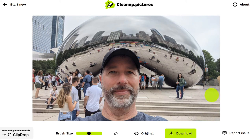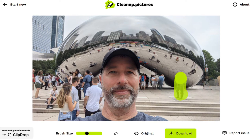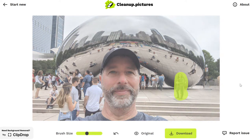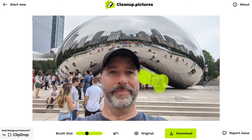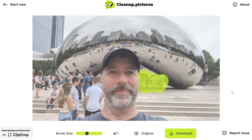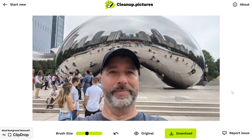It doesn't always work perfectly. I can keep continuing to do this and make my brush size a little bit smaller so I can get just these people. Now there's a lot of reflection here, so we'll see how this one comes out. It's really kind of cool that you can just go in and brush stroke on any of the flaws or mistakes within the image, and suddenly they're gone.